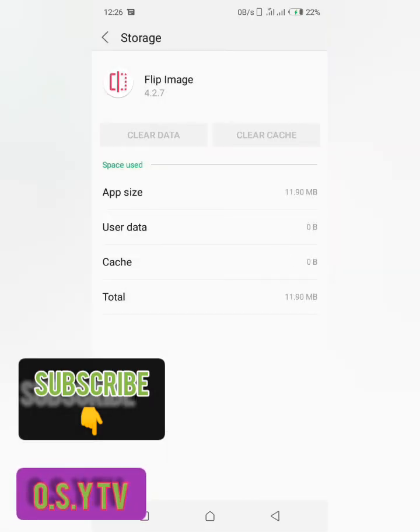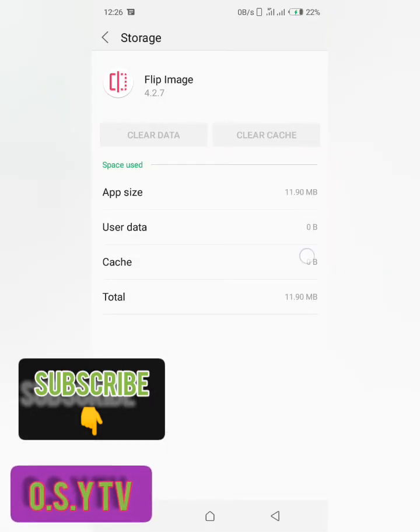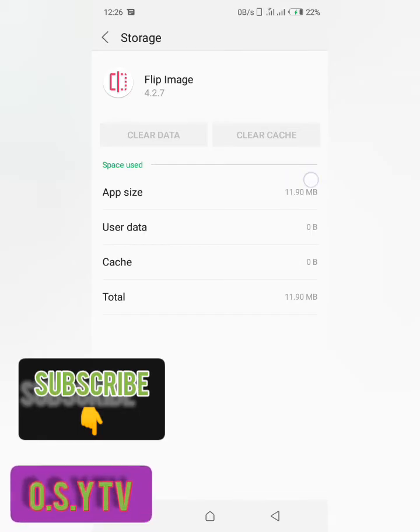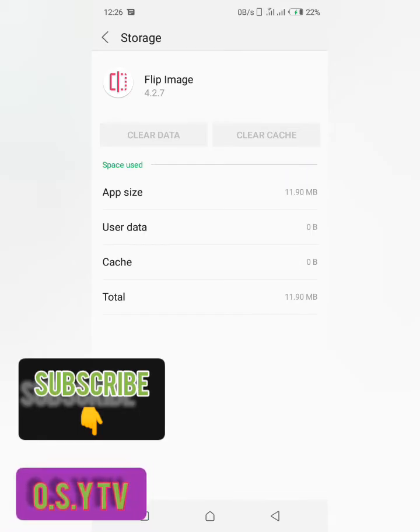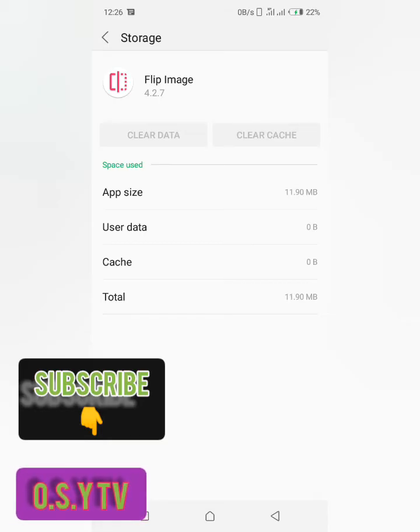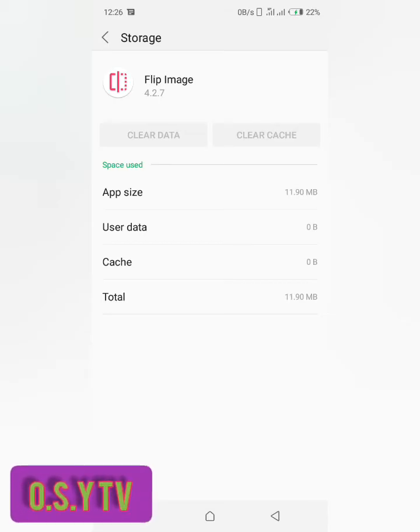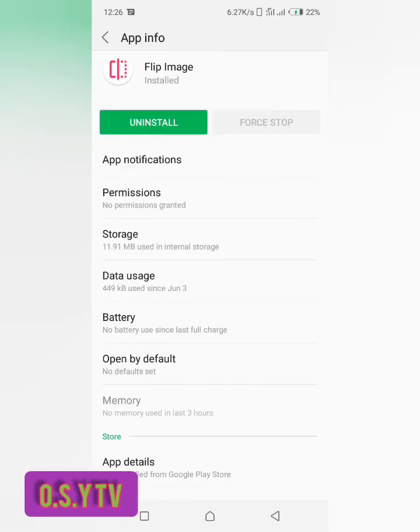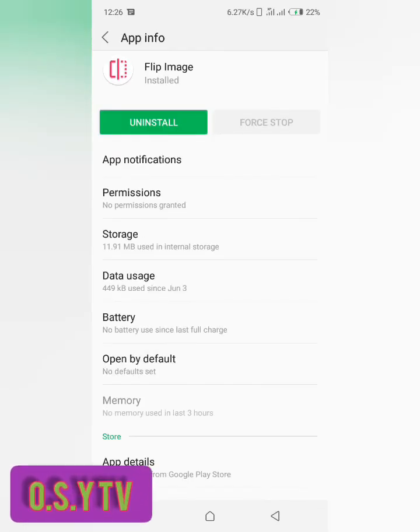Okay, so here you could see user data is now zero, the cache is now zero, and the app size is 11.9, then the total size is now 11.9. So that's all, go back and now you can uninstall your app.